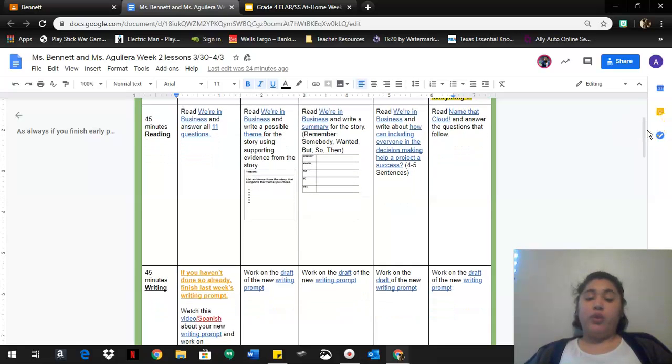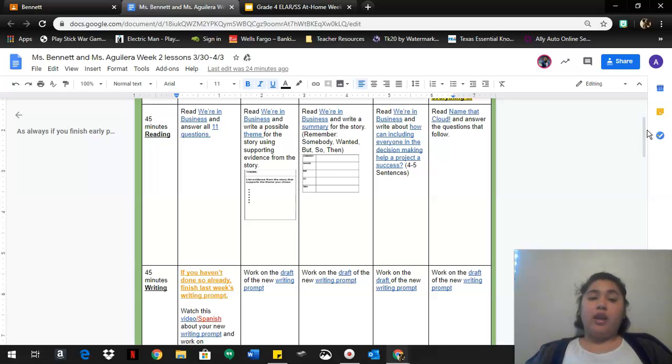So you're gonna write four to five sentences on that, so you're gonna tell me how working together makes something happen.